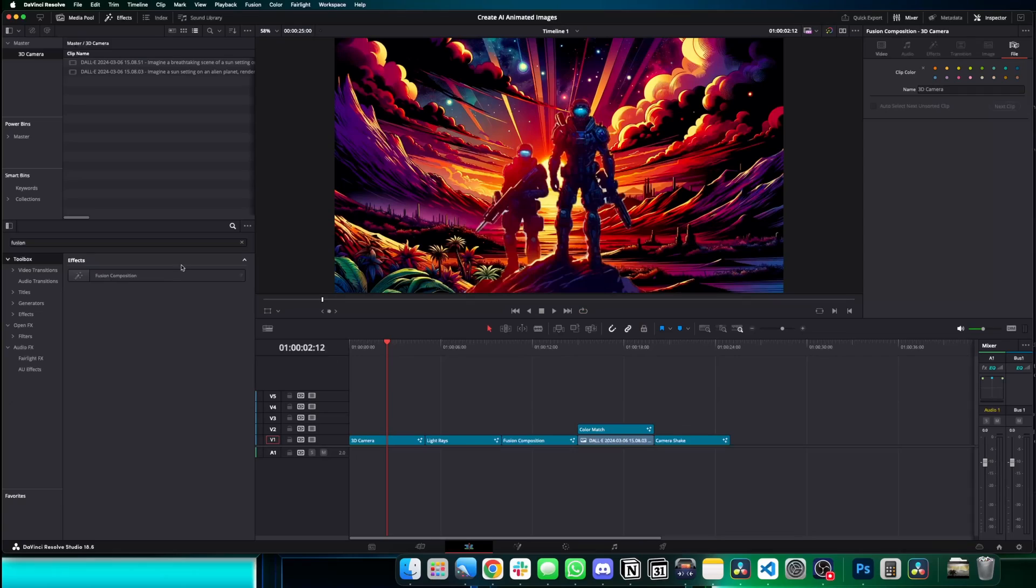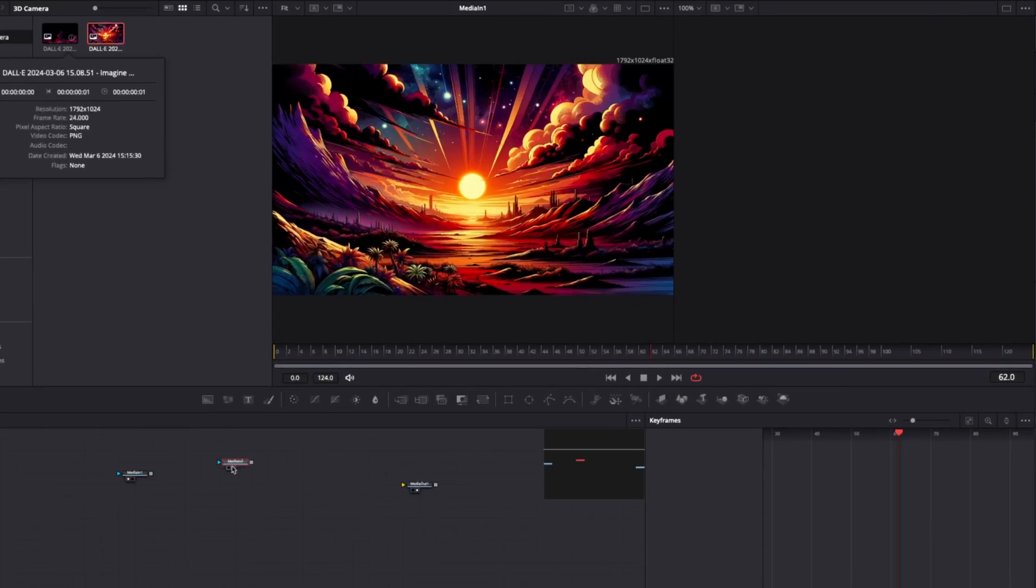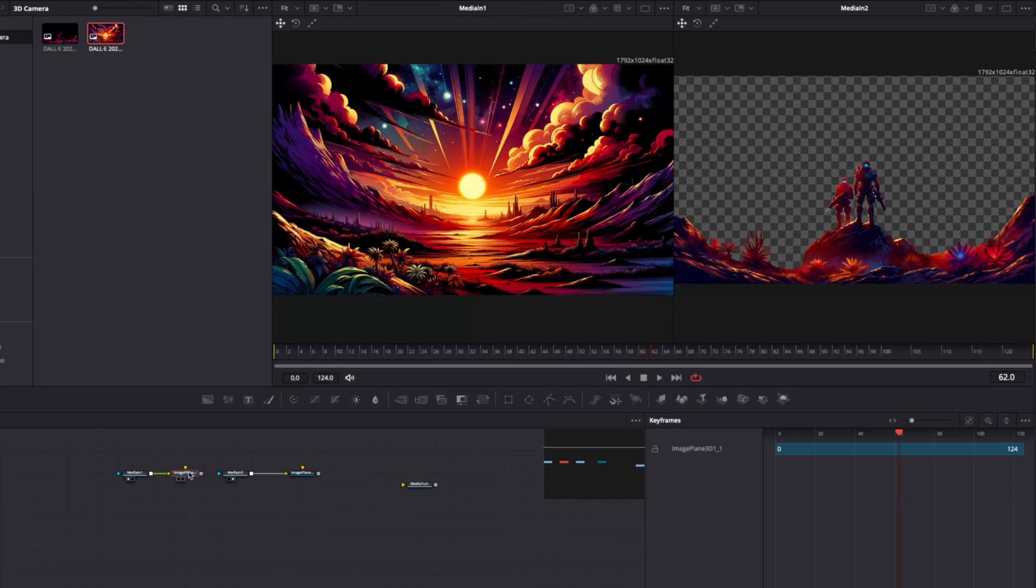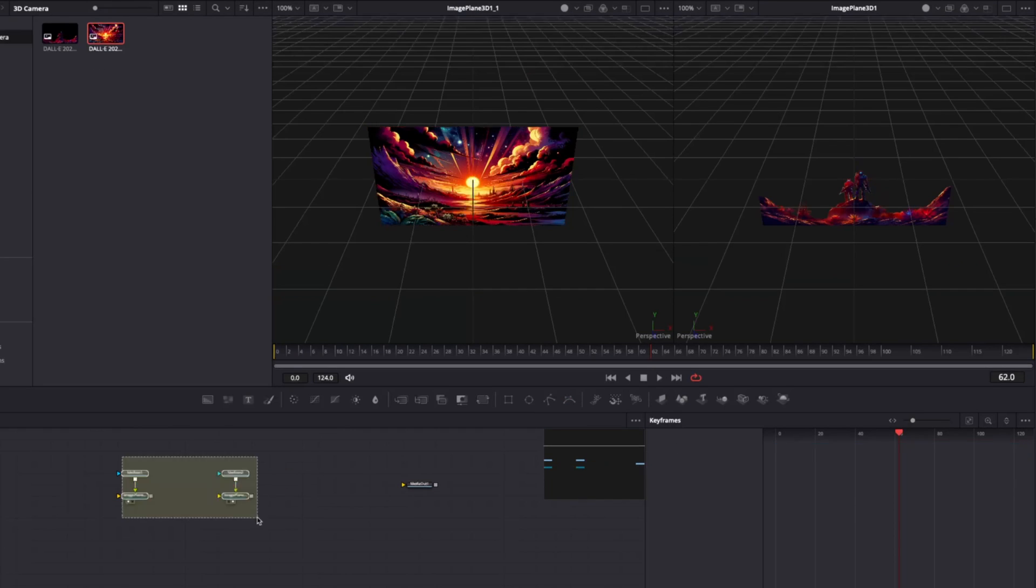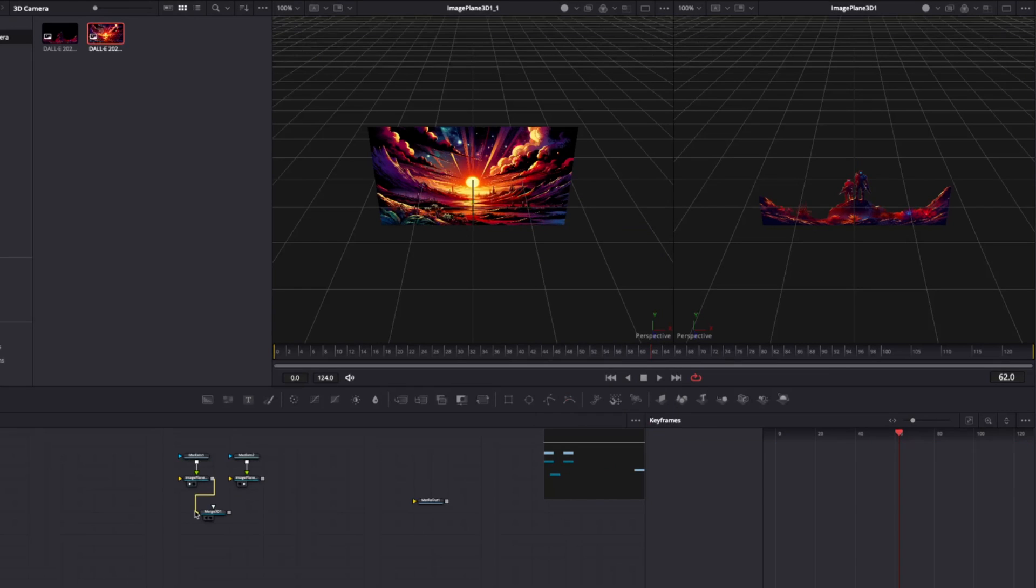Use a 3D camera to create dioramas of your AI compositions to reveal subjects in dramatic ways. Starting with a new fusion composition, first grab your 2D images and then attach them to 3D planes to turn them into 3D objects.